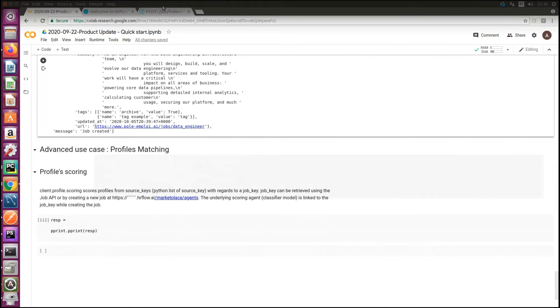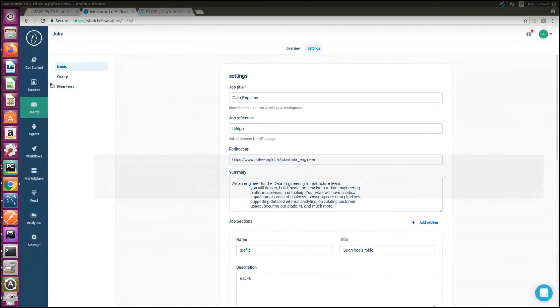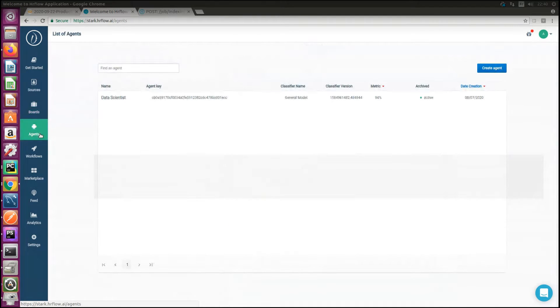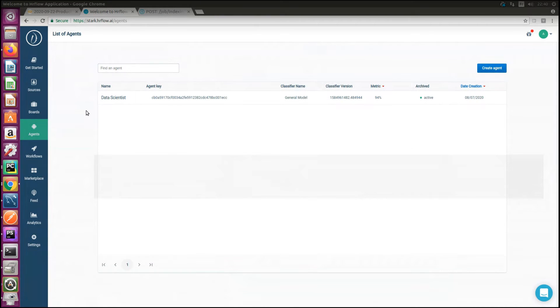In order to match profiles and jobs, the first step is to make sure that they are correctly parsed, revealed in the ideal world, and of course indexed. The second step is to have an agent in your HR flow dashboard. Agents are scoring AI models that you can retrain on your own data.